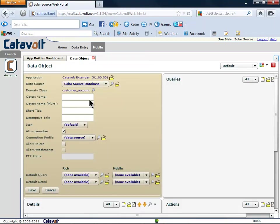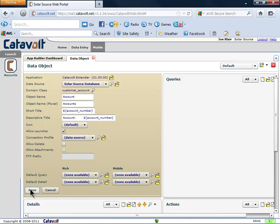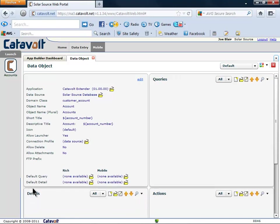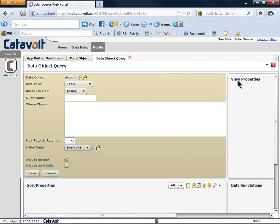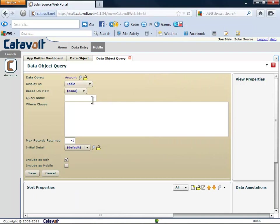We have to give our data object a name, so we'll call this one Accounts. In the Accounts object, we need to define a query of the data. We'll call this one General. Then we'll click the checkbox to be sure we can see it on a mobile device.